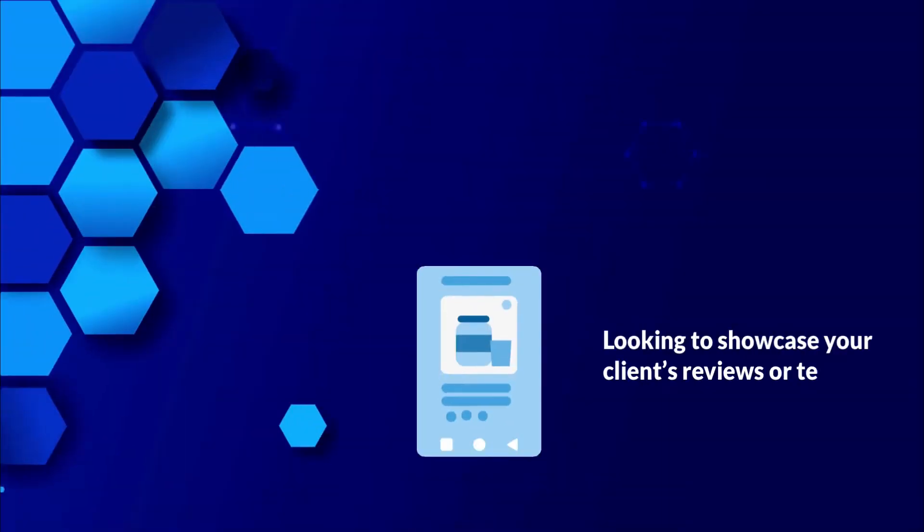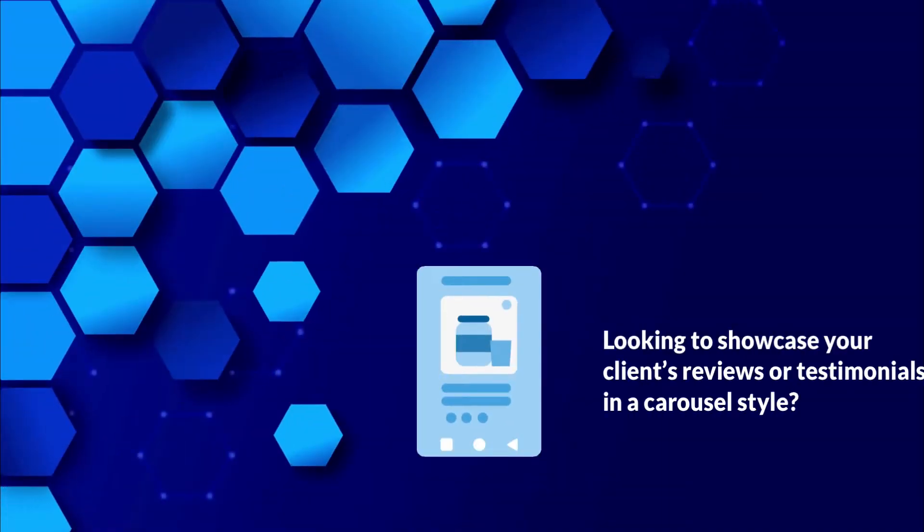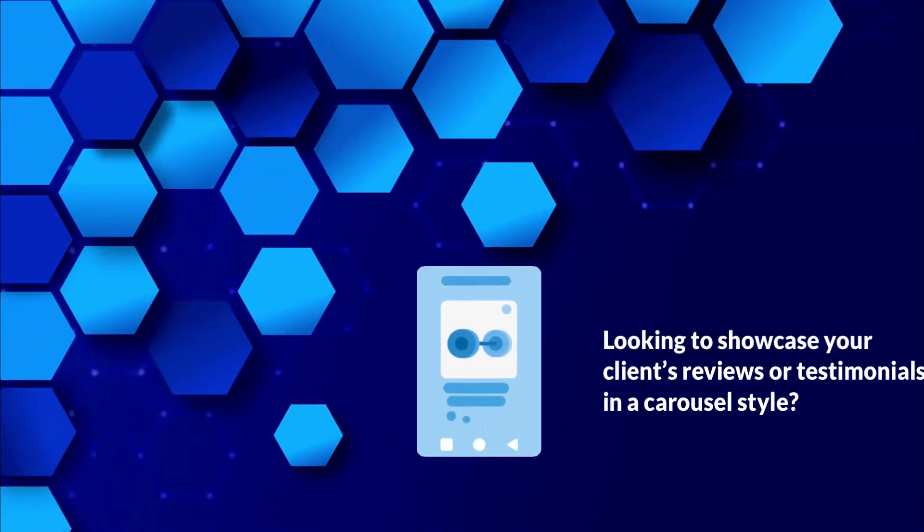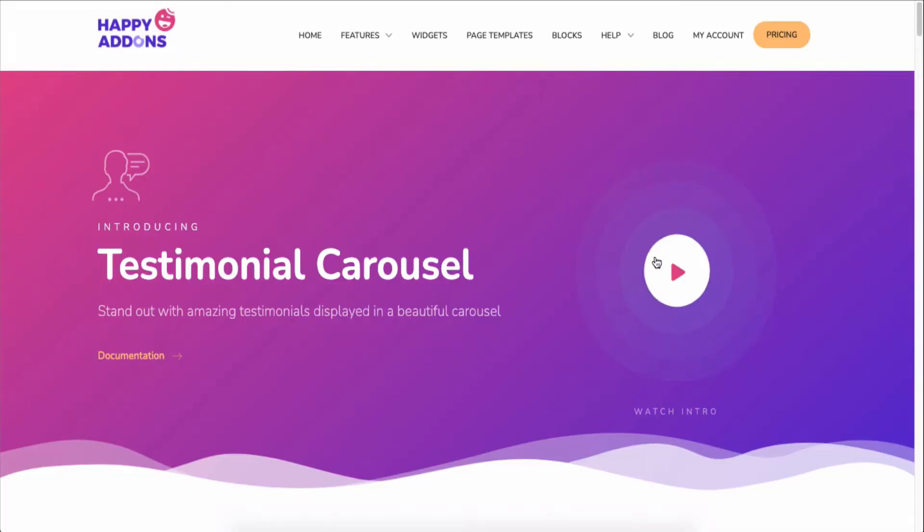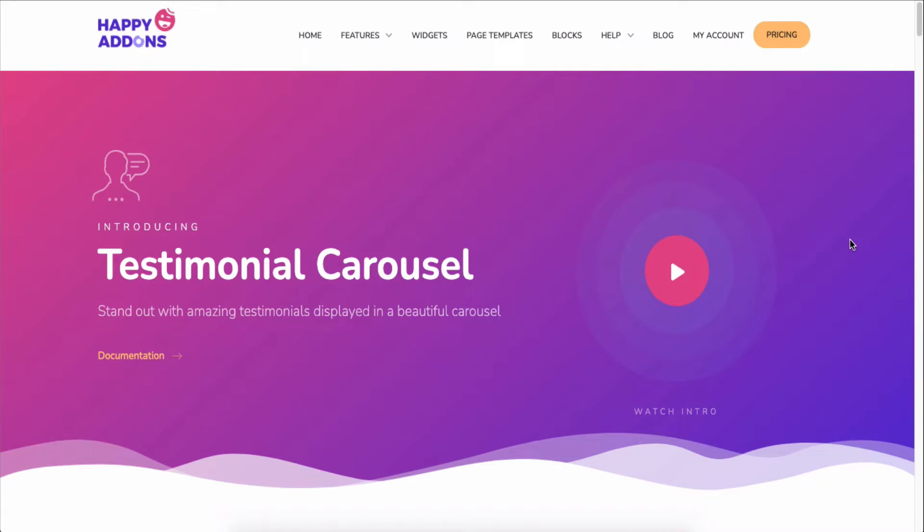Looking to showcase your clients' reviews or testimonials in a carousel style? No worries, the Testimonial Carousel widget of Happy Addons is right there to ease your task.